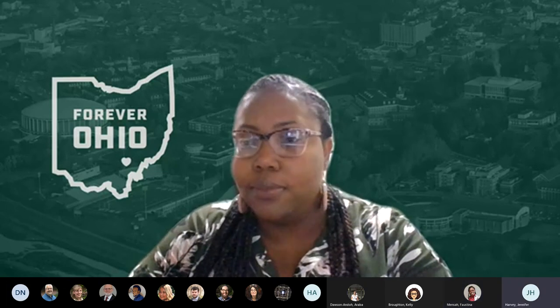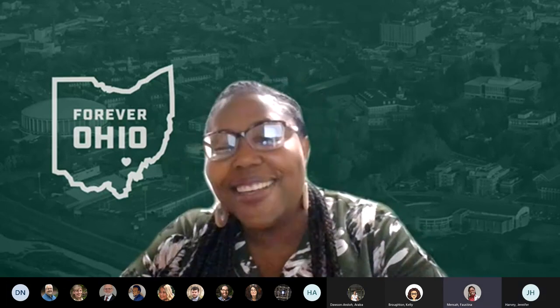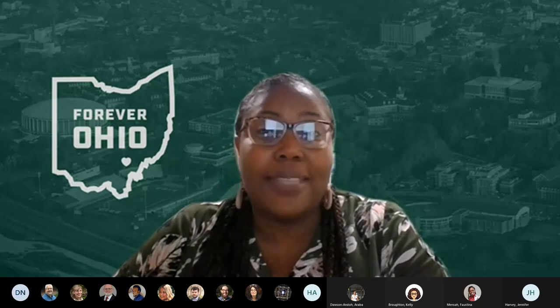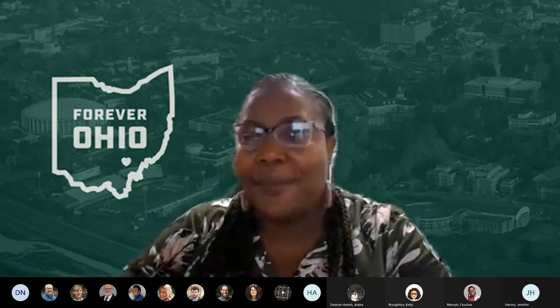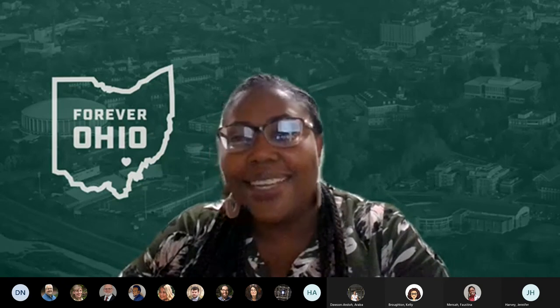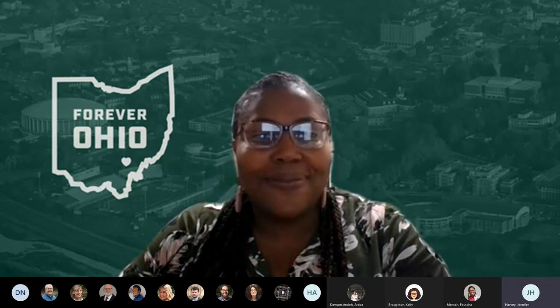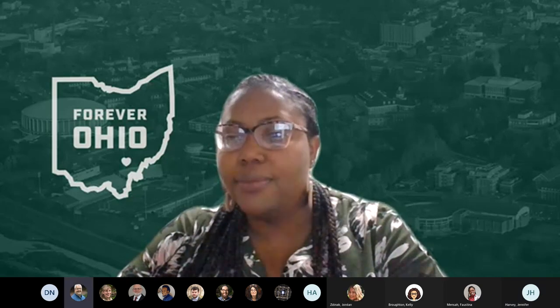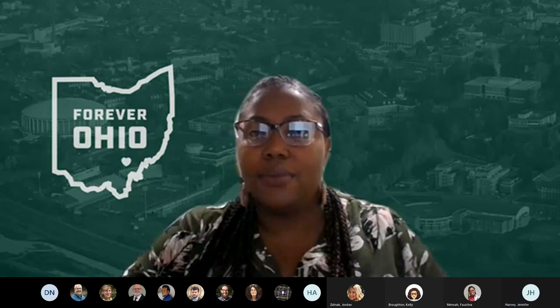The session wraps up. Neil thanks Anna K. and the audience for spending the afternoon together, wishing everyone a lovely afternoon. Anna K. thanks everyone for listening and for their warm engagement throughout the presentation.